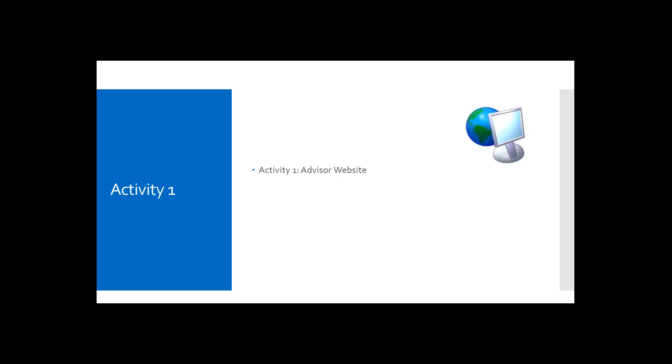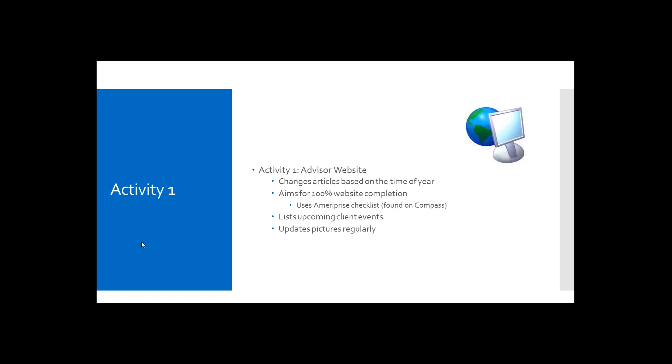Other benefits to the advisor's website would be to encourage clients to sign into the secure site. And also to educate the clients through relevant articles on your website, newsletters, calculators. You can also ask for referrals. Share your advisor's story with prospects and differentiate your practice from other advisors. Engage your clients and prospects through social media. And also to showcase your advisor's personality and qualifications. Cheryl, how do you maintain your advisor's site and what information do you monitor or change?